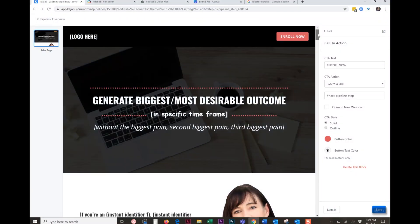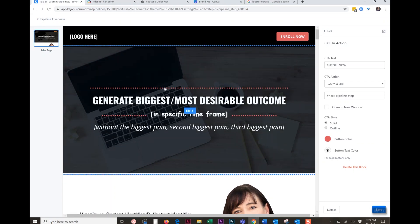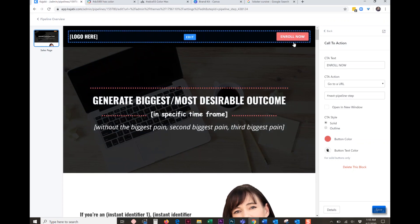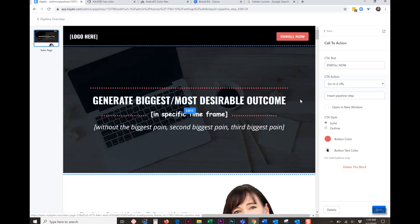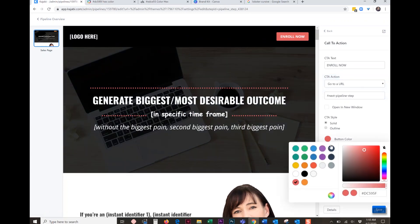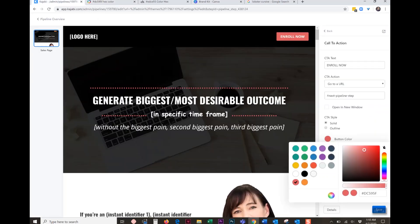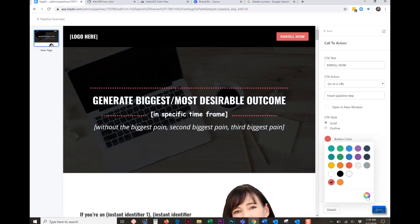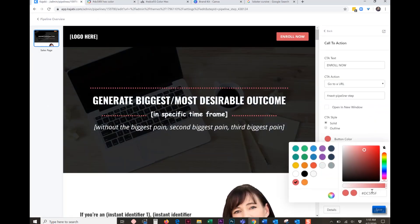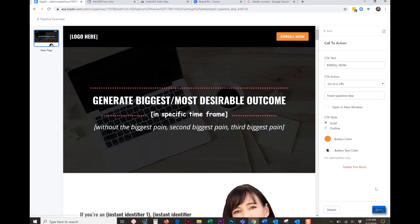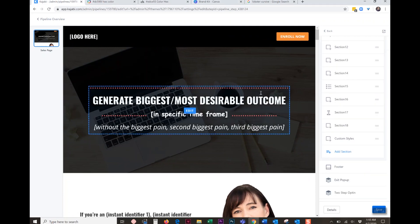All right, we're inside of Amy Porterfield's Digital Course Academy template for the full sales page and right away you'll notice there's just some things you're going to want to get rid of like these dotted lines, I just don't like those. And they're the color of this button and this button, you can change the color, you can go pop in your branded colors, if you have your hex codes handy, you just copy those, go over here to this rainbow circle wheel and just paste them in place and bam, look at that changes that.